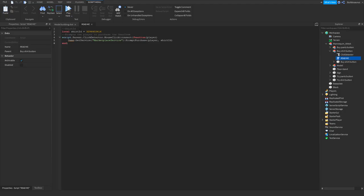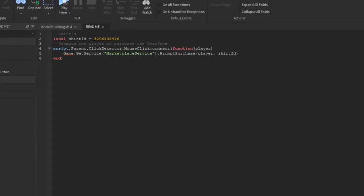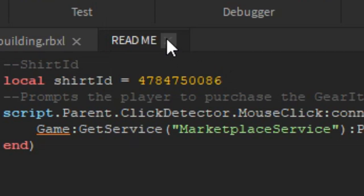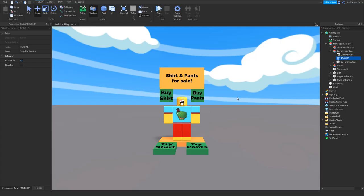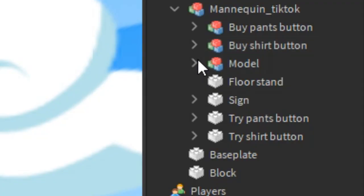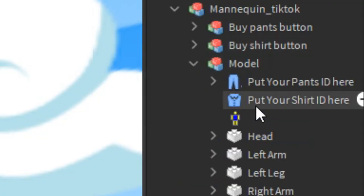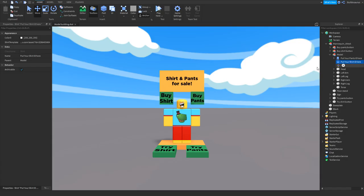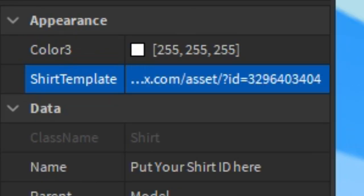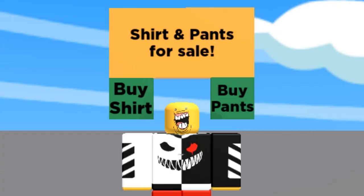You take the model and then you need to put the shirt in the buy shirt button. It has a script, then you put the number in the script right here. You just replace the script with the number. That is all you have to do for the buy button. And for the shirt to show up, you need to go to the model and then put your shirt ID here, very simple.